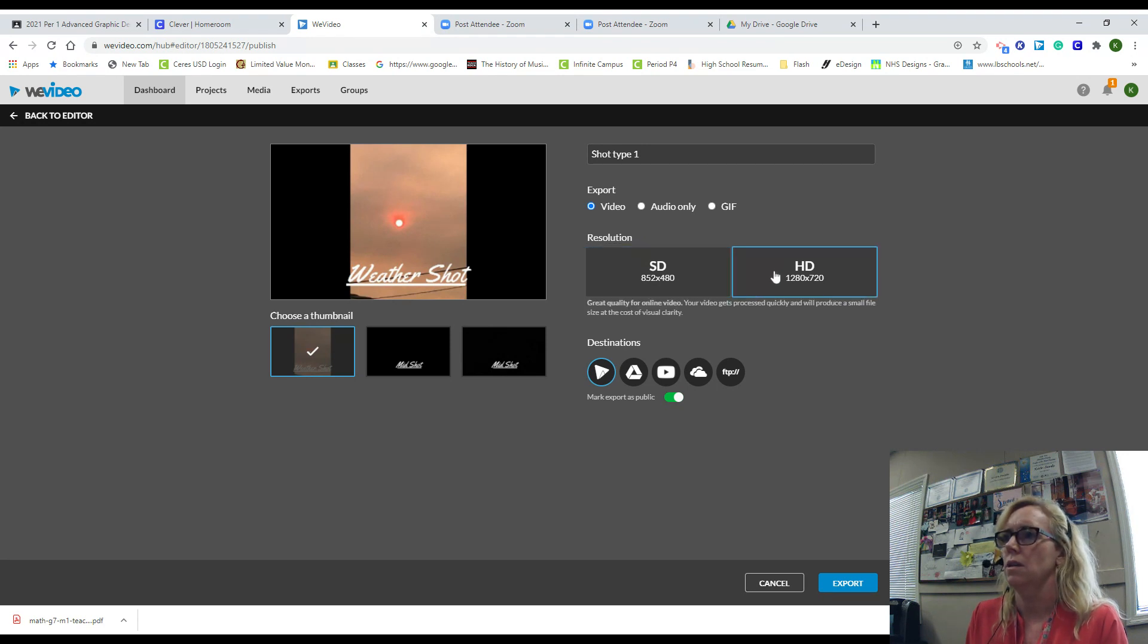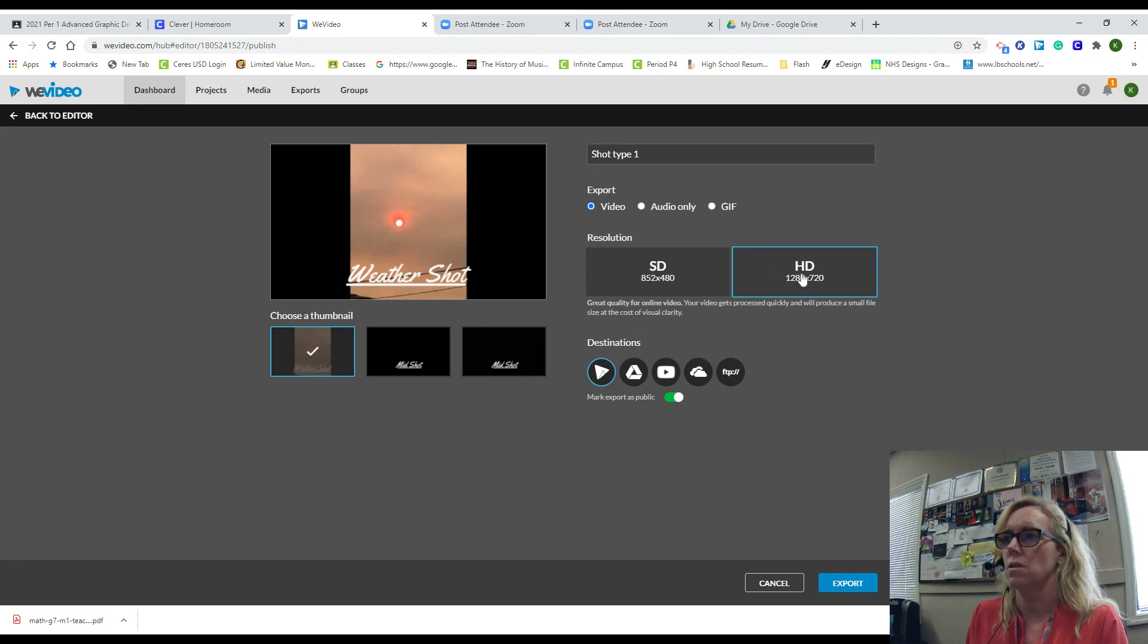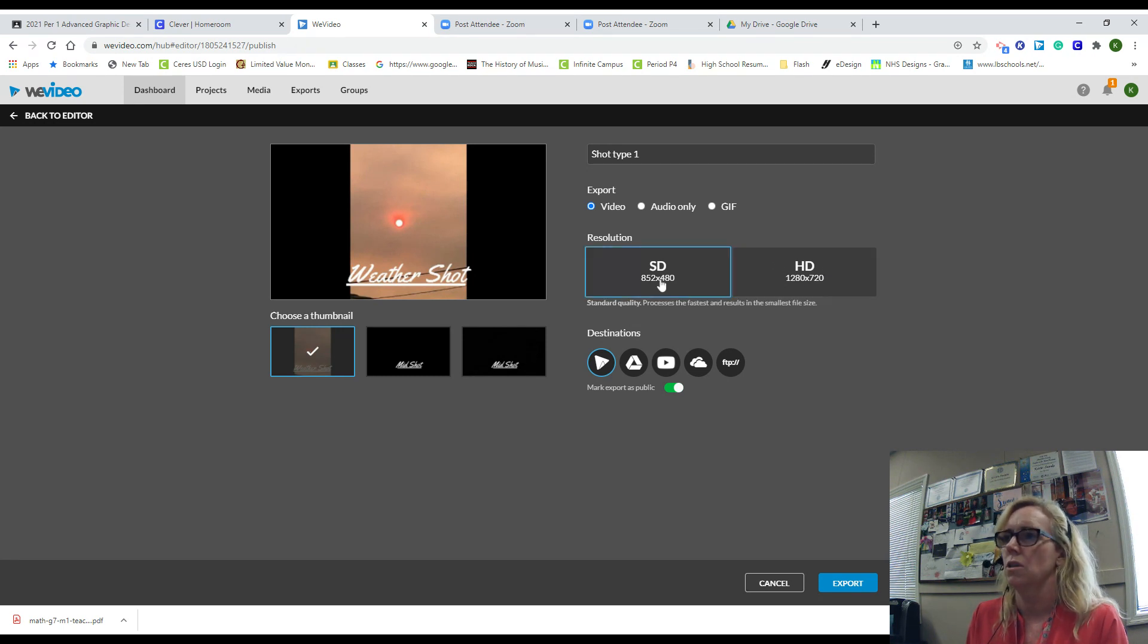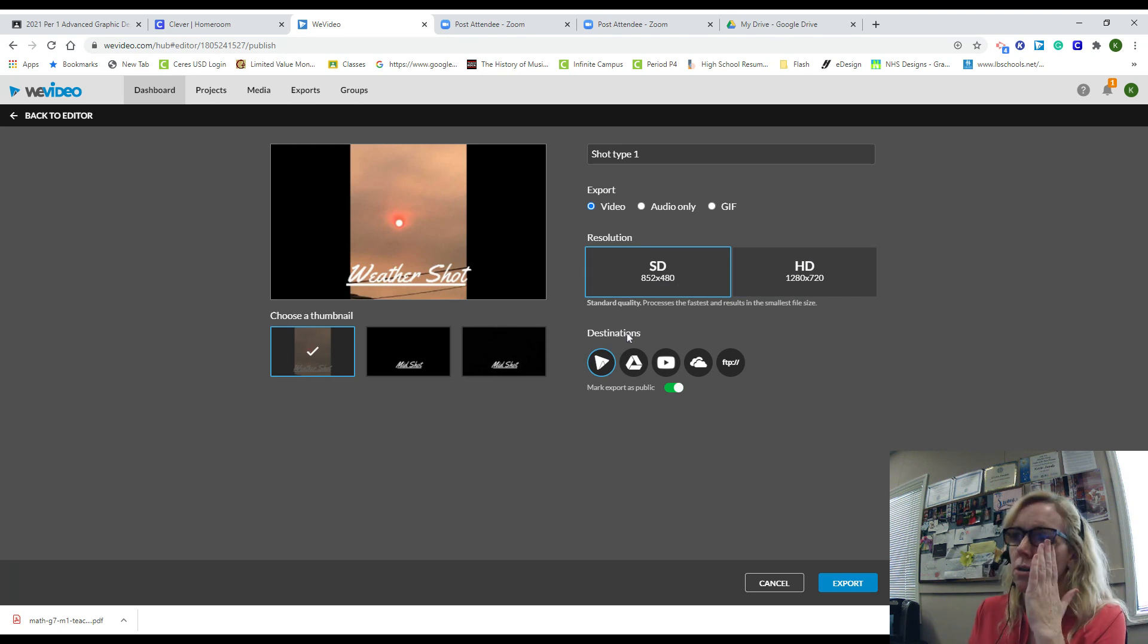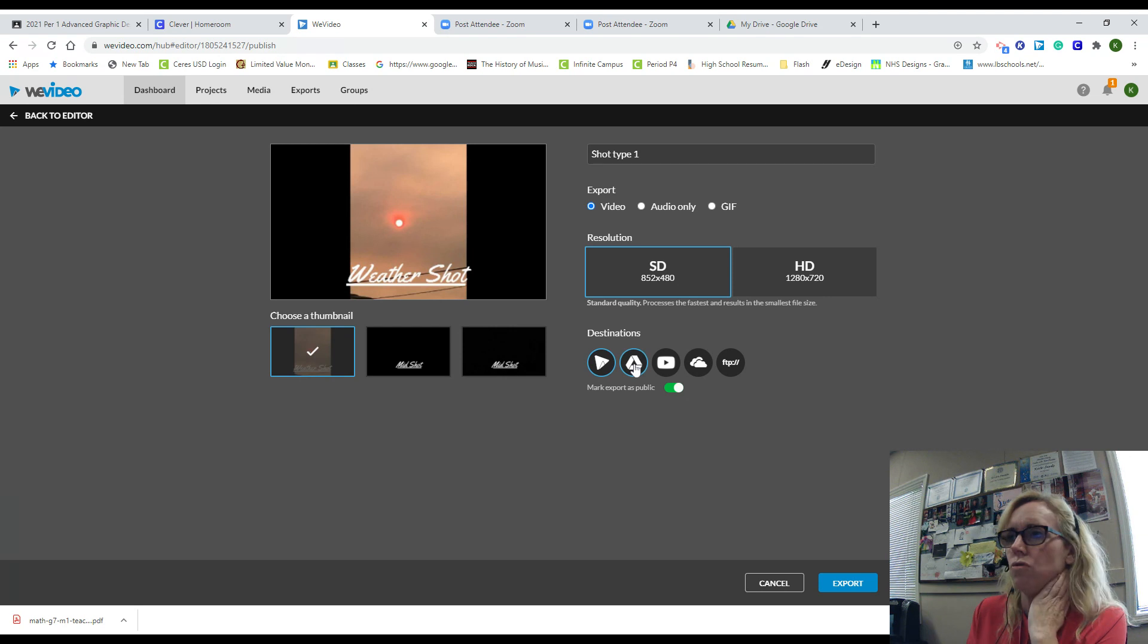This is standard quality, this is more for online videos, this is HD. So you can just do SD, it's very quick, it's smaller, more compressed. Now our destination is you want it to go to your Google Drive, so make sure you select Google Drive.